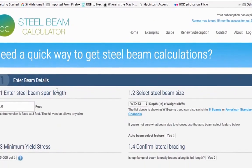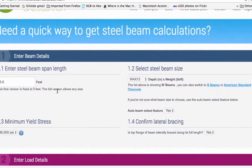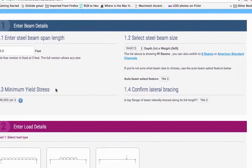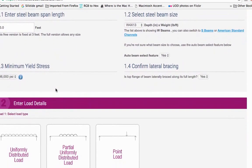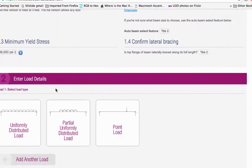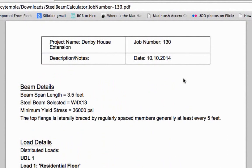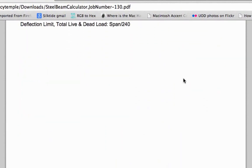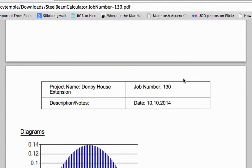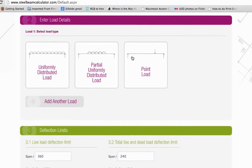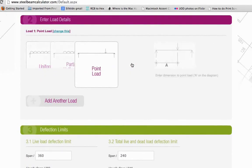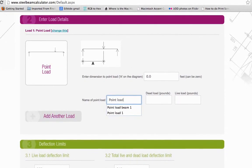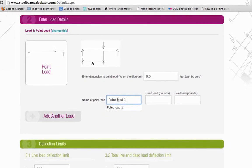This steel beam calculator helps you design a steel beam. Once you have entered your requirements, it generates a report that checks if the beam is safe. Unlike other tools, our calculator lets you add any combination of point loads and uniformly distributed loads to your steel beam.